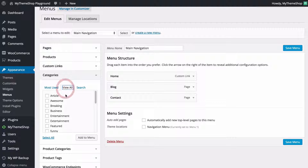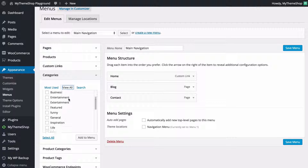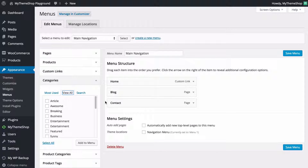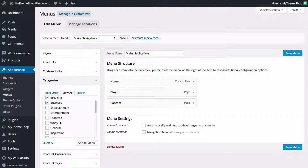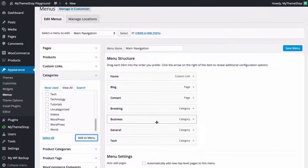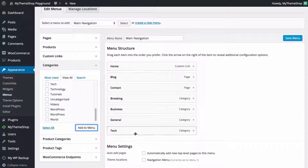If I just click View All again I can see all of the categories that I have got on my site. I'm just going to add a couple of these to the menu, so I'll go for Breaking, Business, General, and Tech as well. I'm just going to click Add to Menu on those, and we can see that's going to add those to the menu as well.